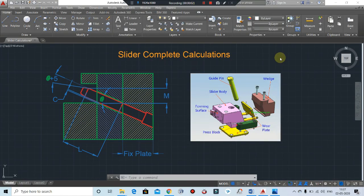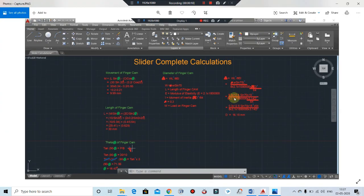Hi friends, welcome back to CM Design. Today I come with a new tutorial where we will discuss the slider calculation: the theta movement calculation, length calculation, and the diameter of the angular pin or guide pin. As you can see on my screen, these are the calculations — we have some numerical values and we do the calculation here. We will find the movement of finger cam, length of finger cam, theta of finger cam, diameter of the finger cam, and we have all the theoretical or numerical values.